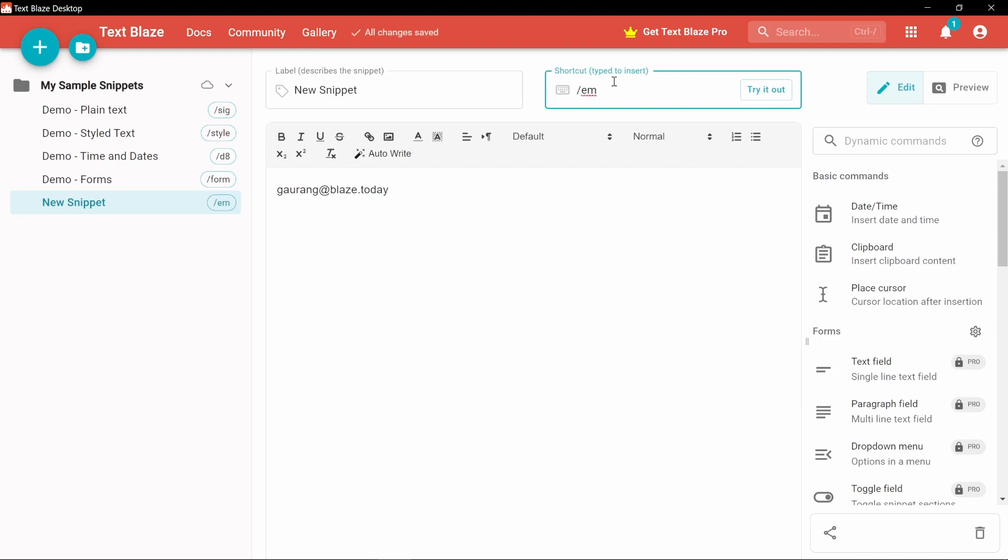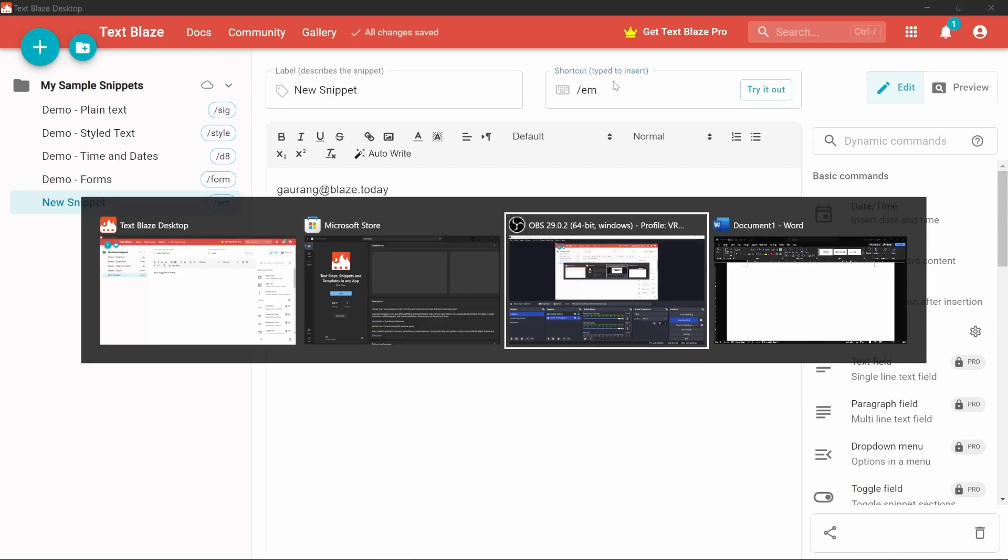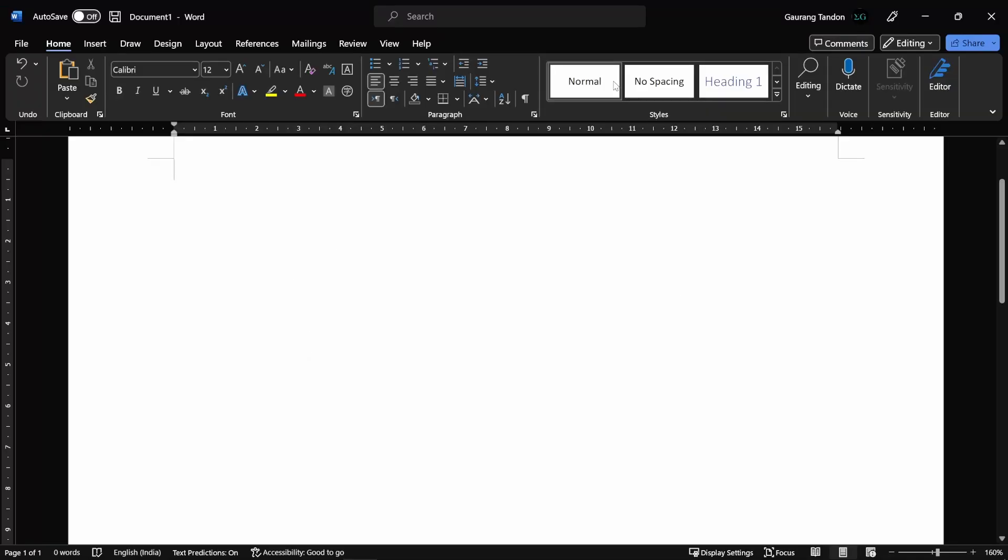Now, open any app of your choice. Let's say Microsoft Word and type forward slash e-m. There you go.